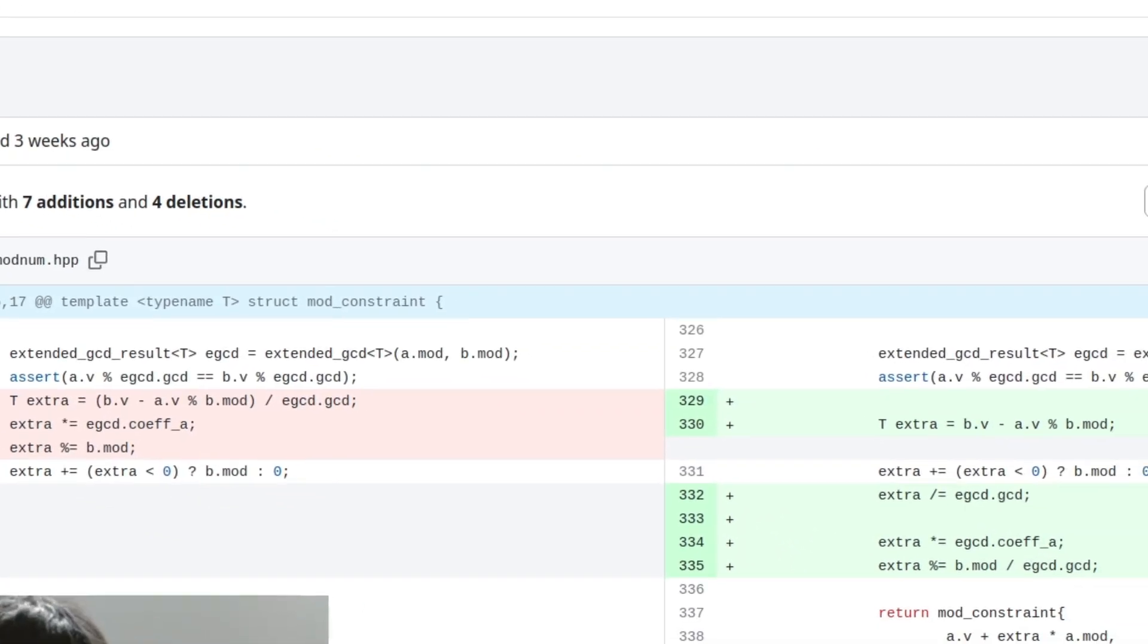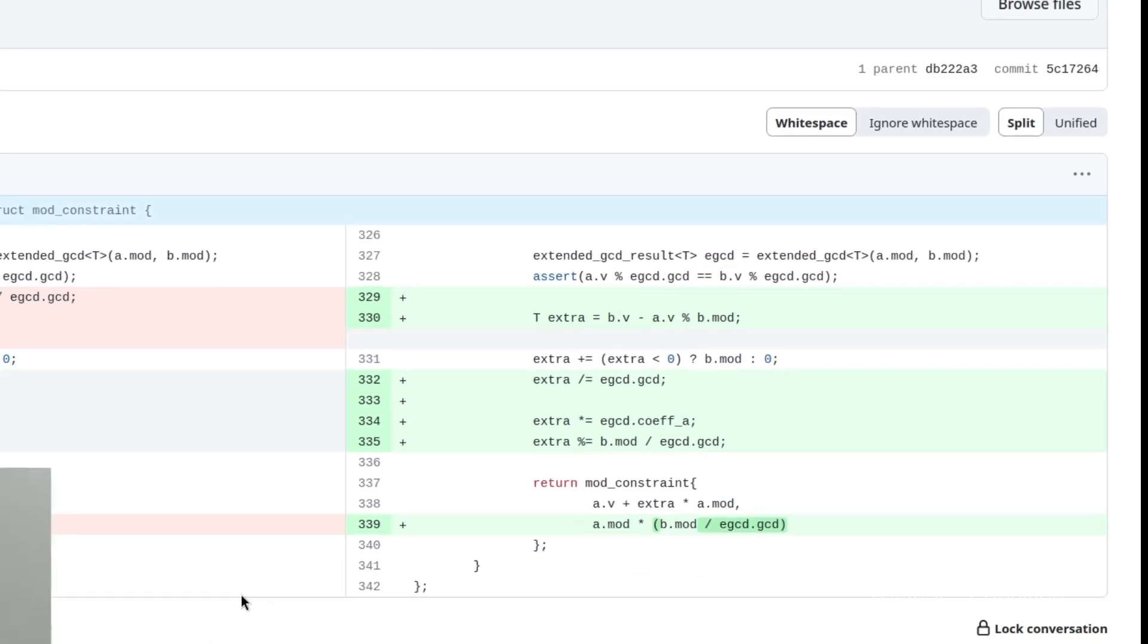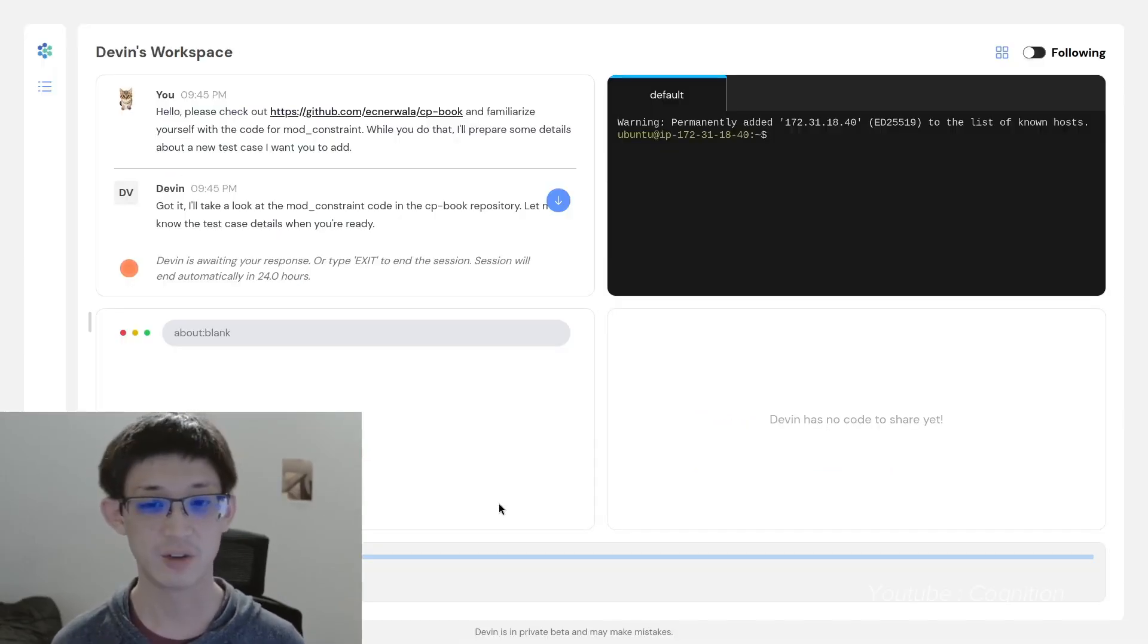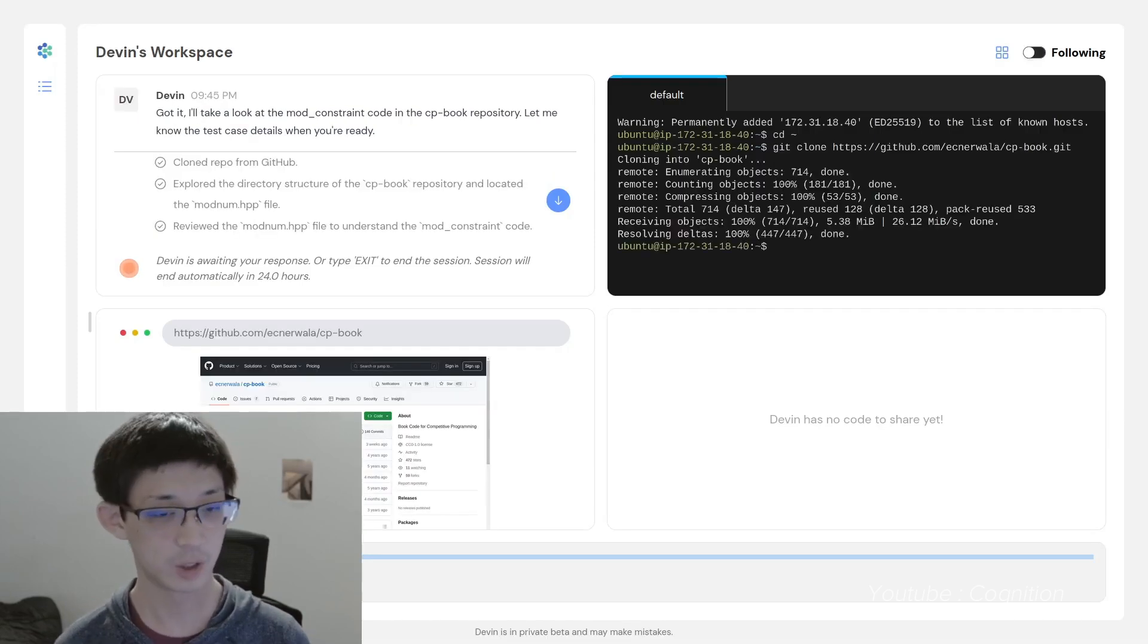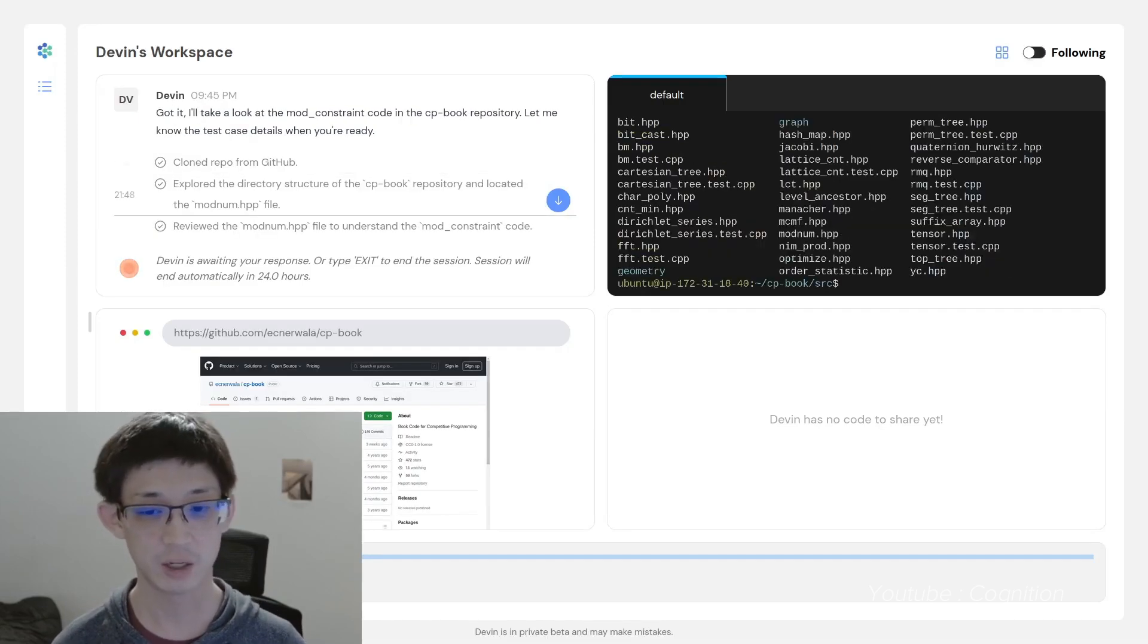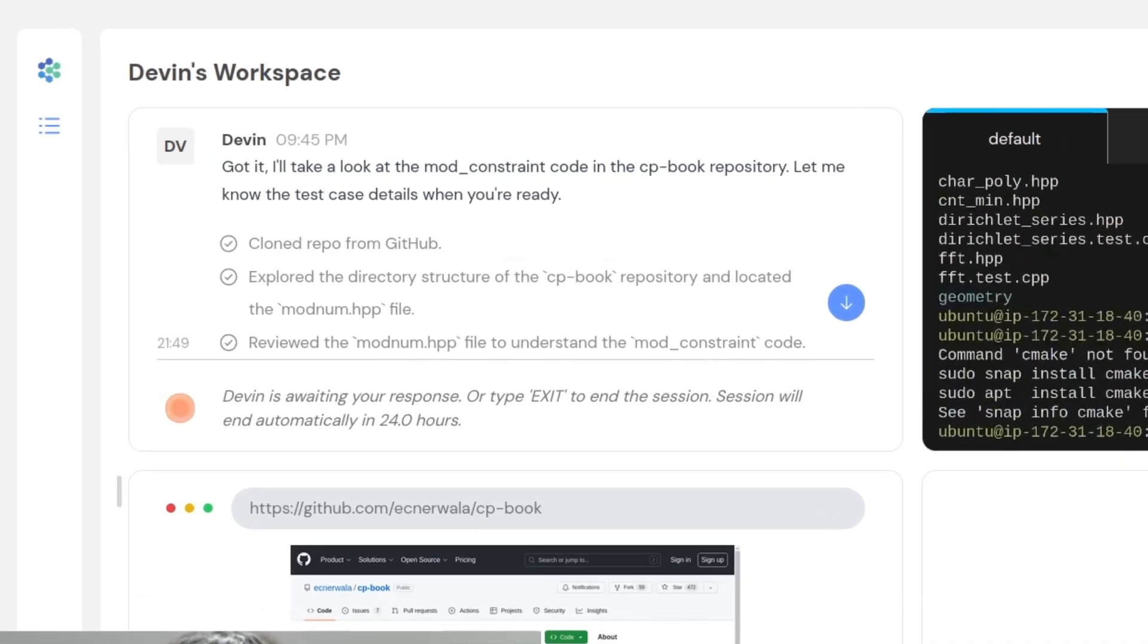While that in itself is already really good, Devin is also capable of finding bugs in the codebase, and even address issues in GitHub repositories. It set up the environment, tried to reproduce the bug, and test the code. All of that Devin did on its own.